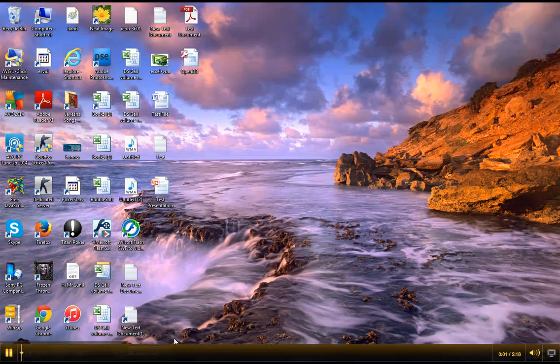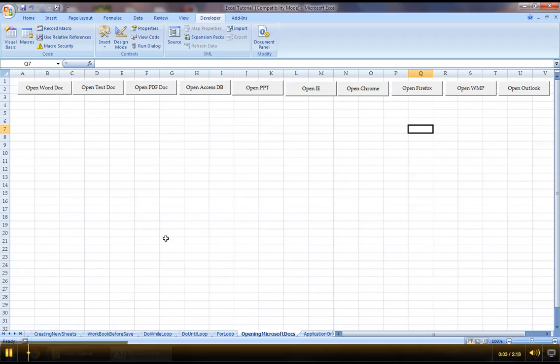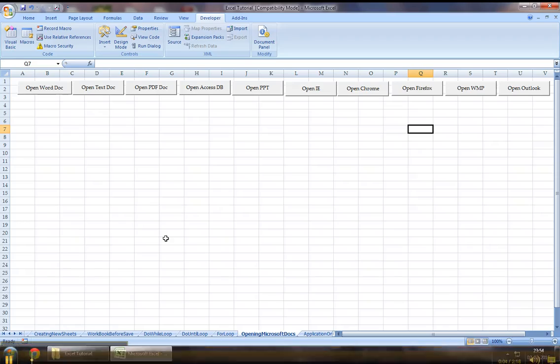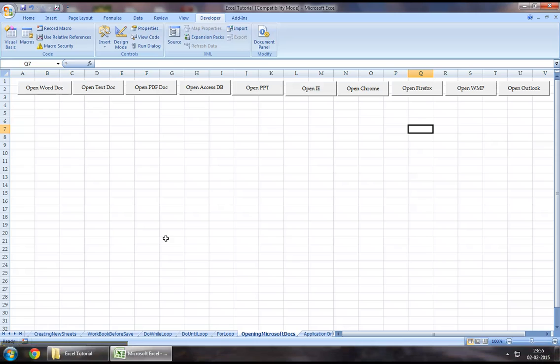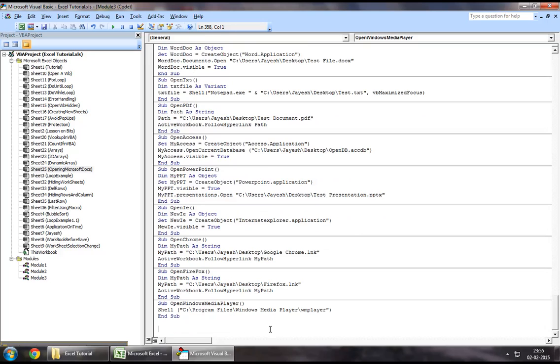Hello everyone and welcome back to Excel VBA tutorial series. In this chapter I will demonstrate how we can open an Outlook mailbox using Excel VBA. To start with this, let's jump down to the developers tab and Visual Basic.